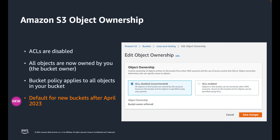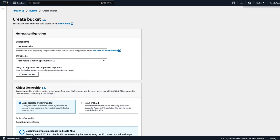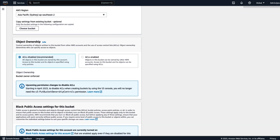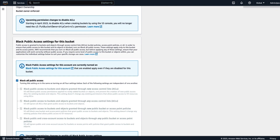I will now take you through the console to demonstrate the default settings. When creating a new S3 bucket, ACLs will be disabled by default. The bucket owner enforced setting will be enabled for newly created buckets, making bucket ACLs and object ACLs ineffective, and ensuring that the bucket owner is the object owner, no matter who uploads the object. Looking at the block public access settings for newly created buckets, all four bucket-level settings will be enabled by default.